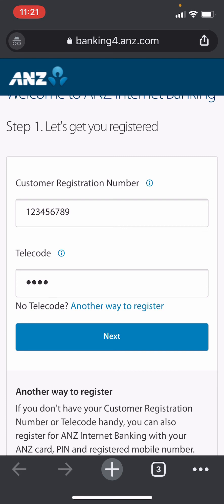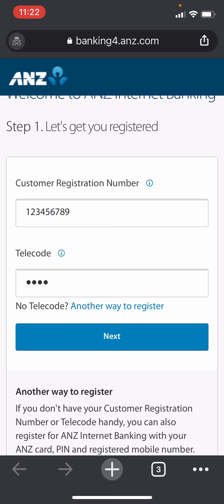You'll have to enter other information in the further processes, and once you do that your account will be created. So there you have it — that's how you sign up for the ANZ bank account.